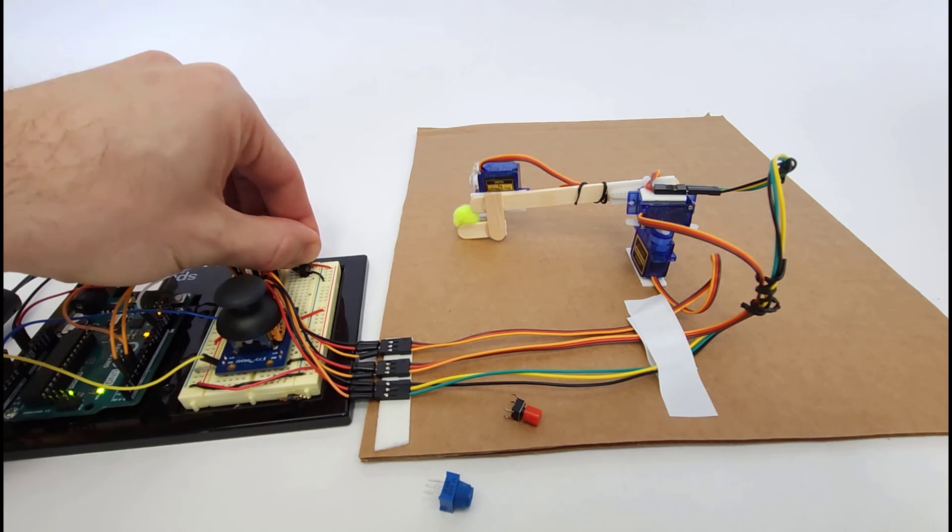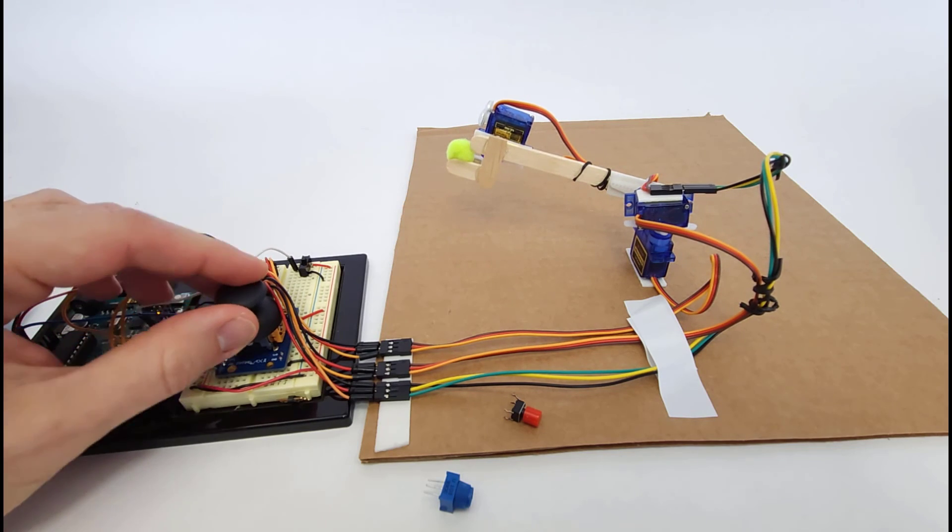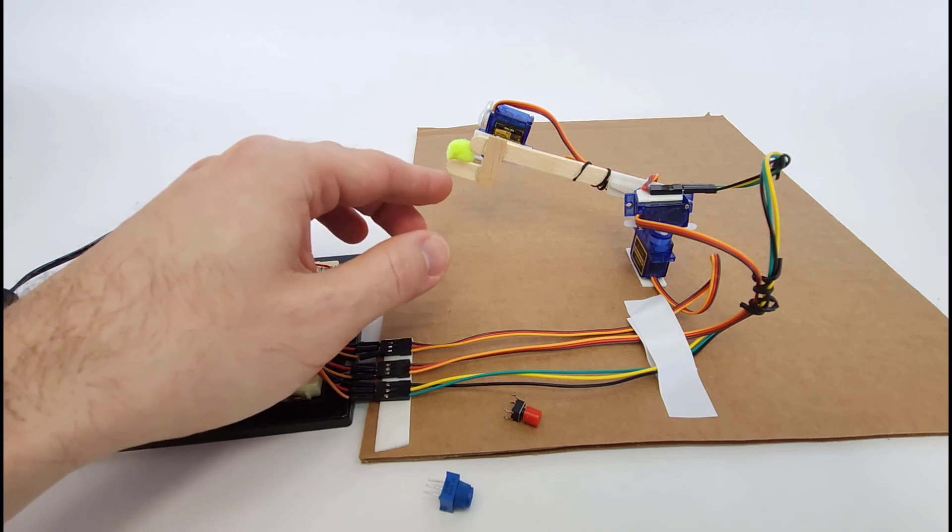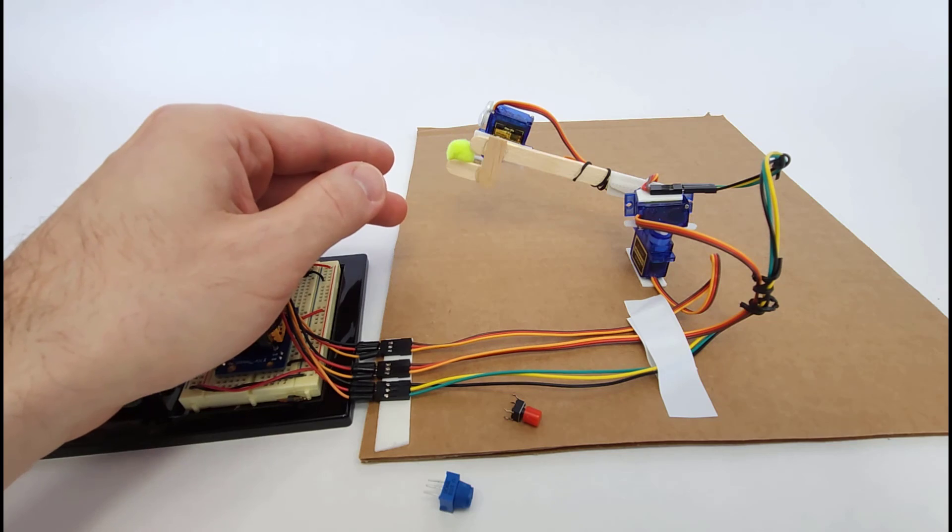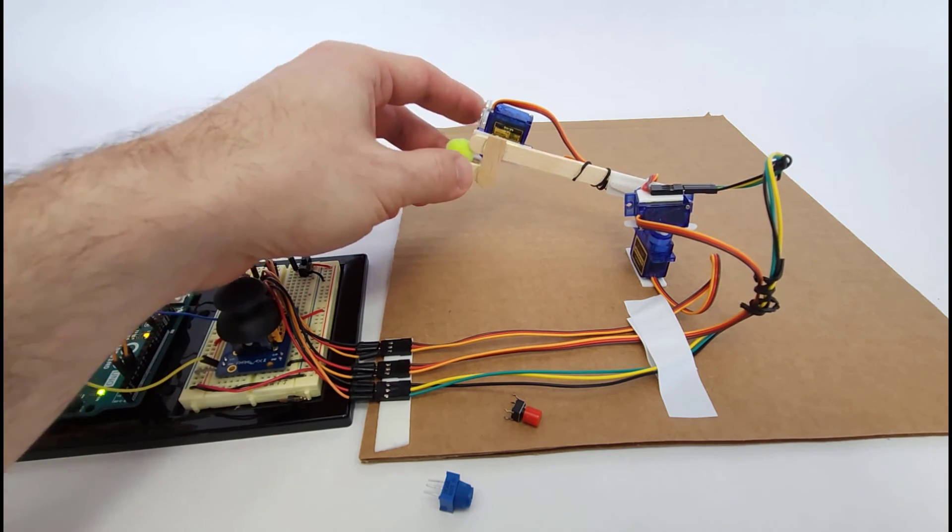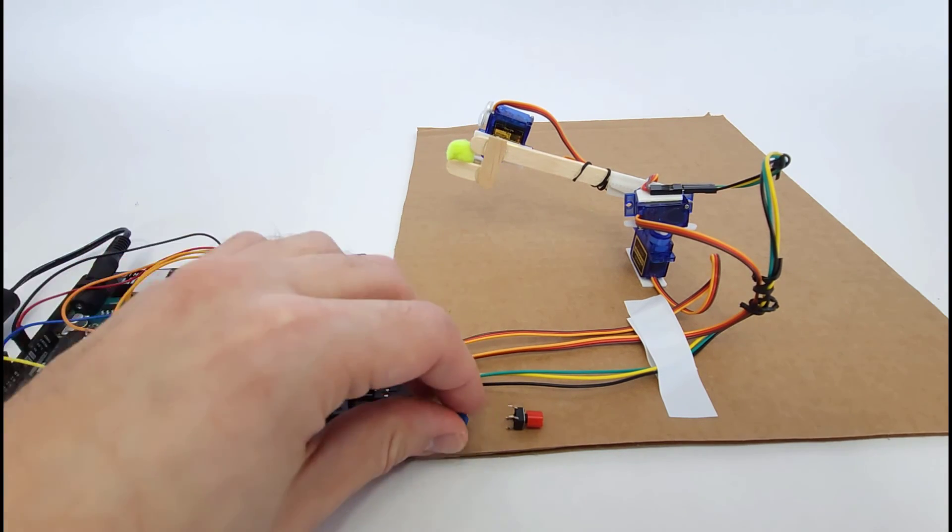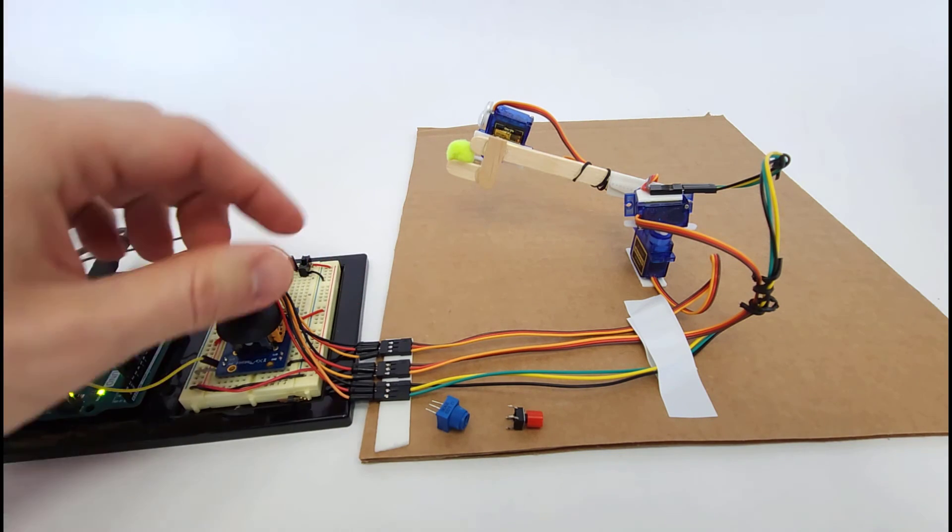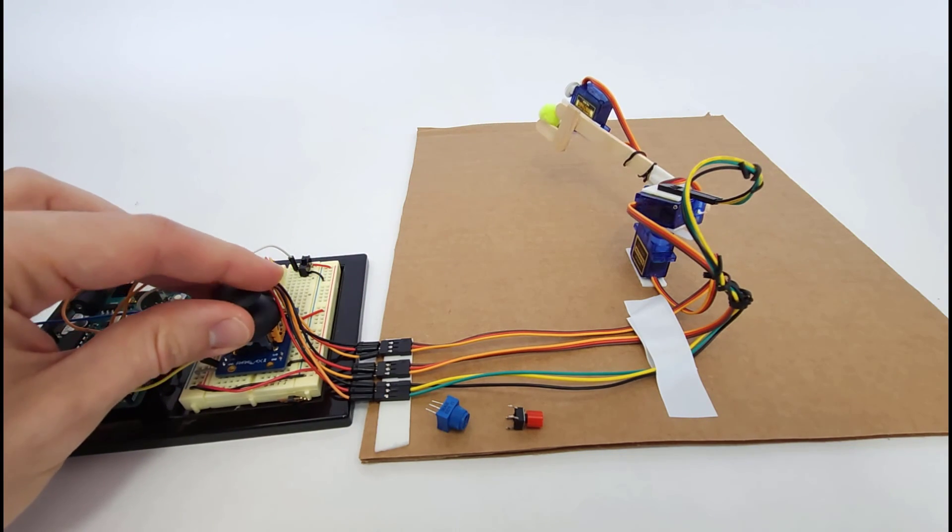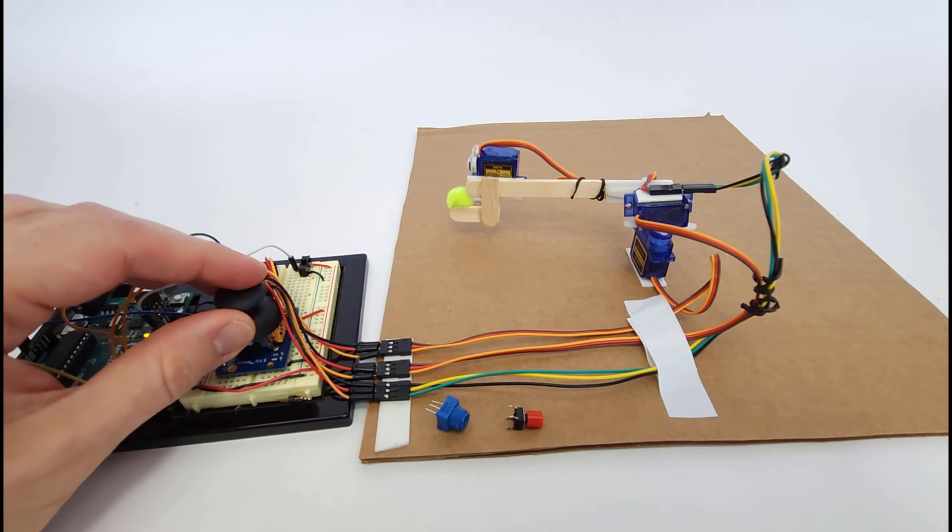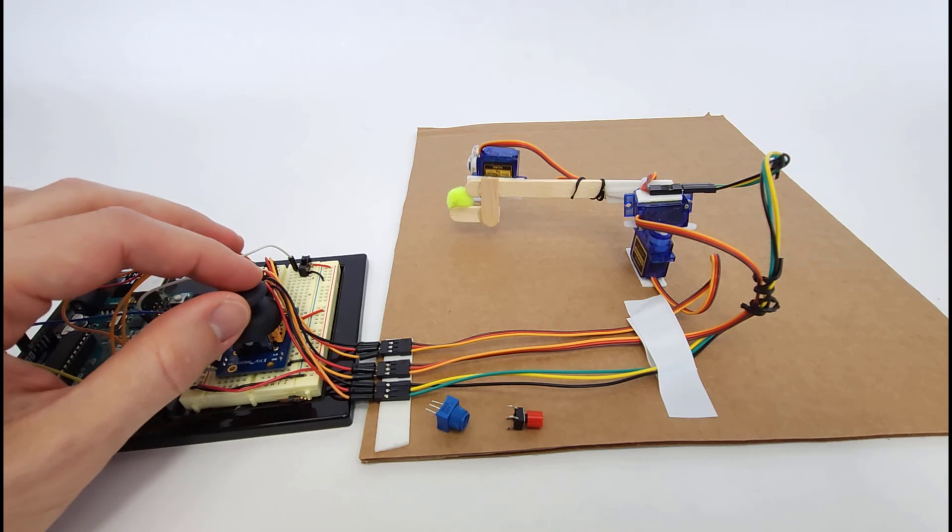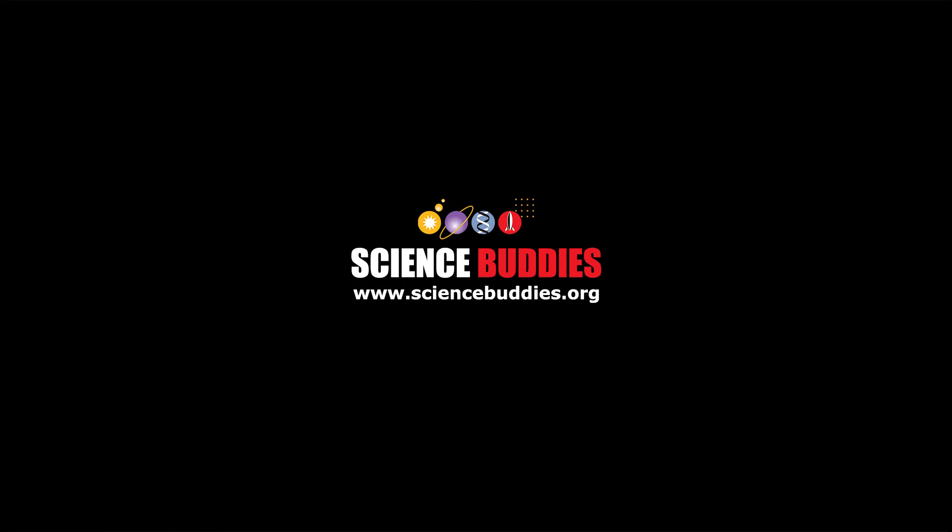Now that you know how to control a single servo motor with an Arduino, it's up to you to design your own robotic arm by deciding how many degrees of freedom you need, how you're going to construct the arm, and what sensors you want to use. Remember that there are many additional resources linked in the video description that can help you along the way, including written instructions on our website that include example code and a circuit diagram to help get you started. For thousands of other fun hands-on science and engineering projects matched to your interests, visit us online at www.sciencebuddies.org.